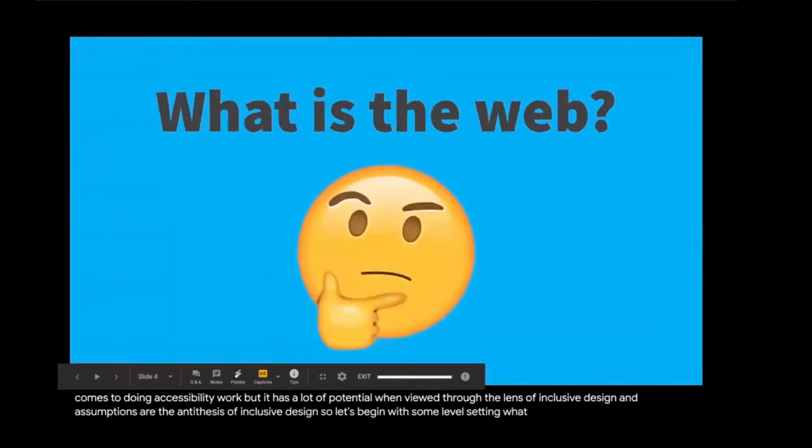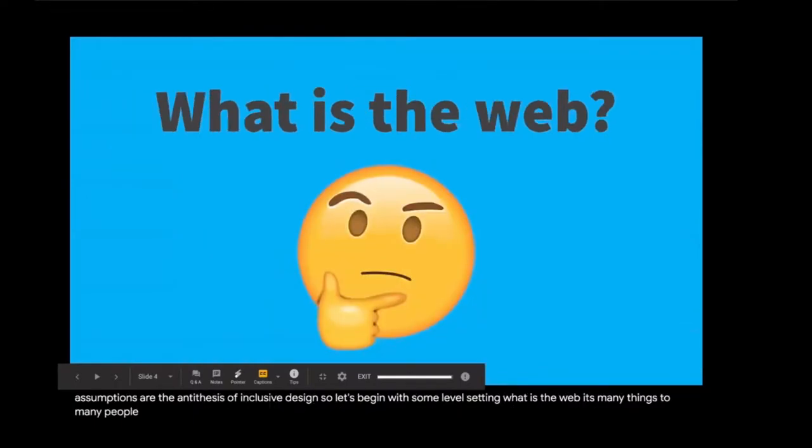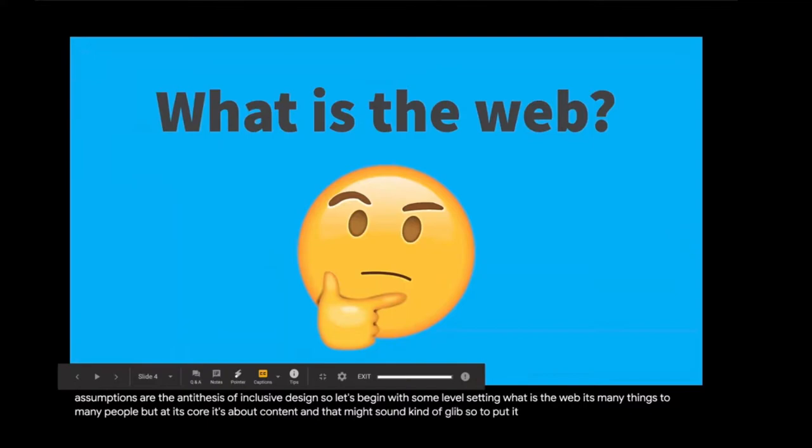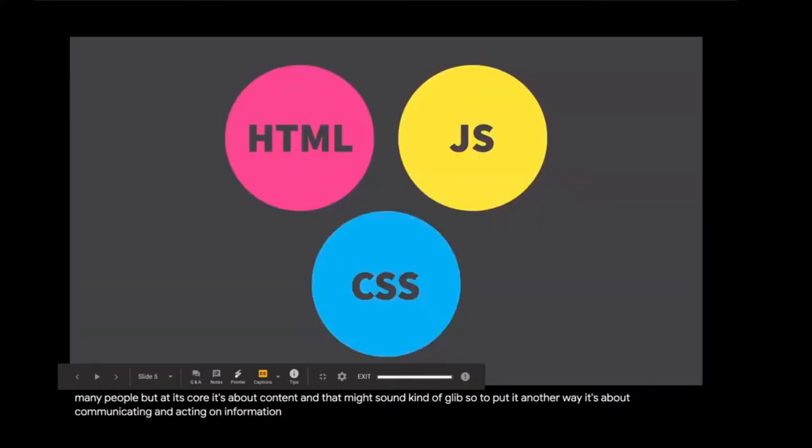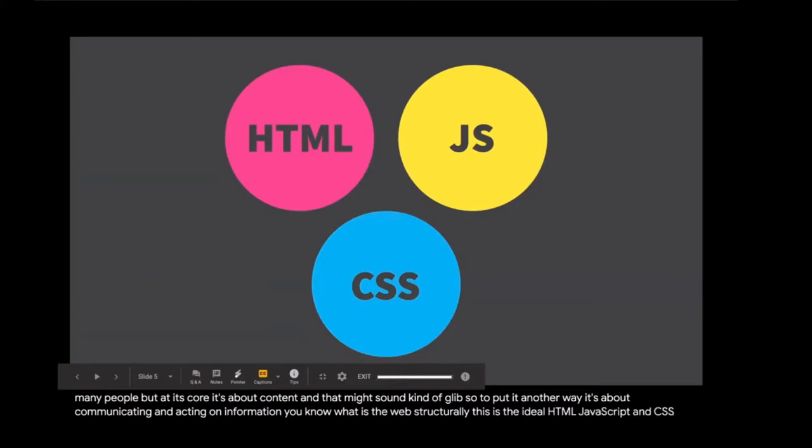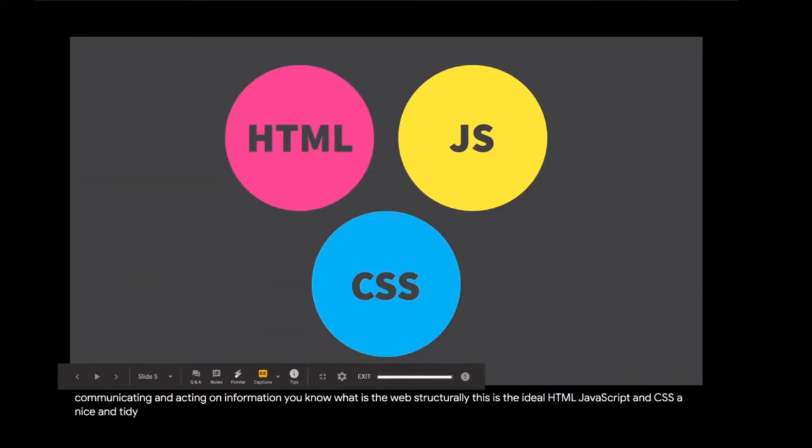Inclusive design teaches us that it's more than just these check boxes. CSS is often overlooked as something to take advantage of when it comes to doing accessibility work. But it has a lot of potential when viewed through the lens of inclusive design. And assumptions are the antithesis of inclusive design. So let's begin with some level setting. What is the web? It's many things to many people, but at its core, it's about content. And that might sound kind of glib. So to put it another way, it's about communicating and acting on information.